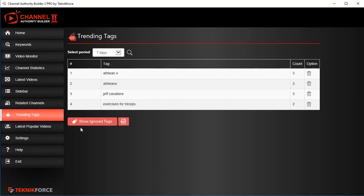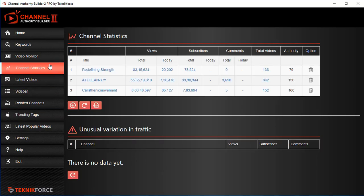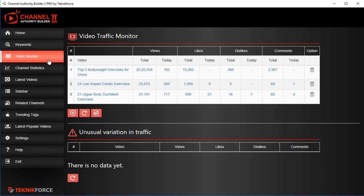Using the channels you've added in the channel statistics section and the videos you've added in the video monitor section, the trending tags will show you what tags are trending right now.